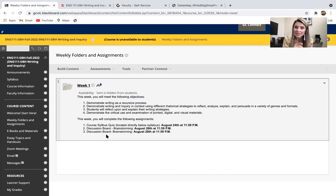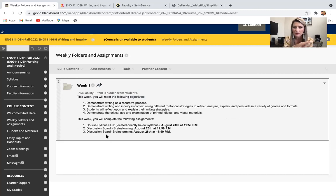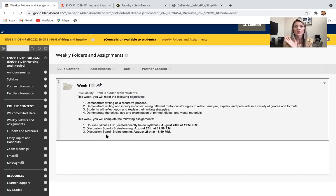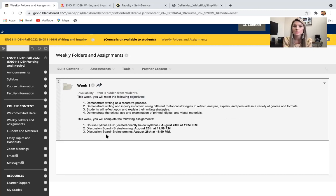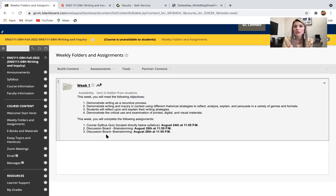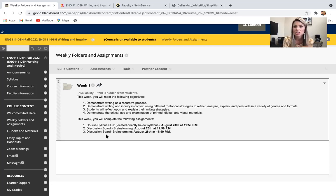Something I want to point out right here, it says this week, you will meet the following objectives. It will show you the exact learning outcomes that we're going over that week that are also in your syllabus. And then below that, it says this week, you will complete the following assignments. These are the due dates that you need to go by. Do not go by the calendar in Blackboard because discussion boards can post those in a weird way. Do not go by what you see in the course schedule. The weekly folder due dates are what you live and die by every single week.